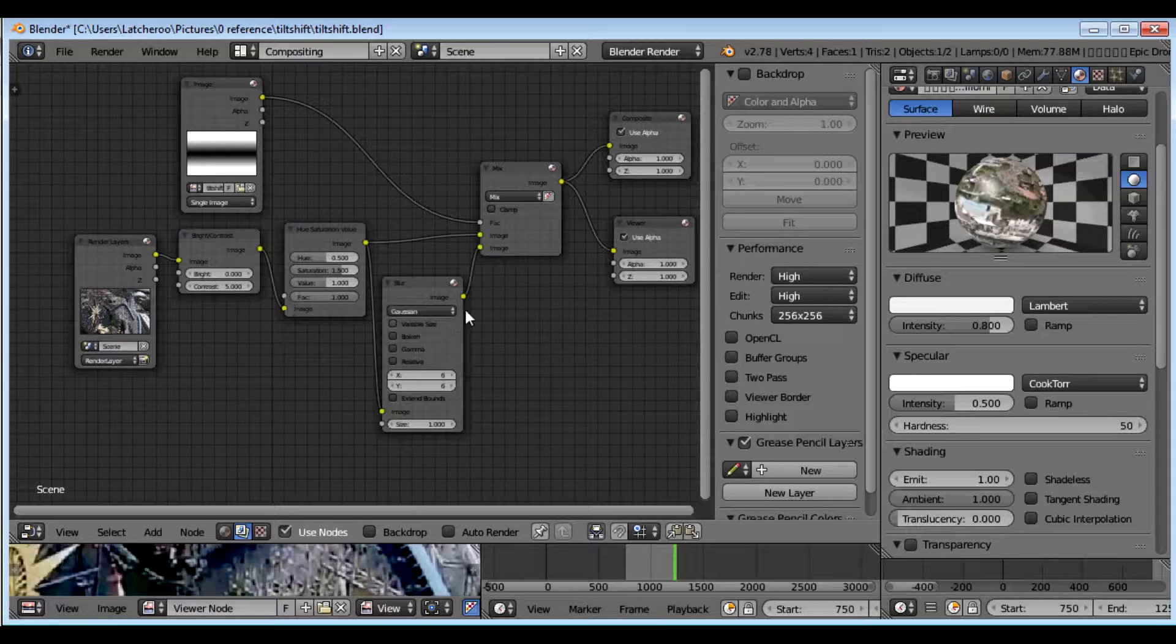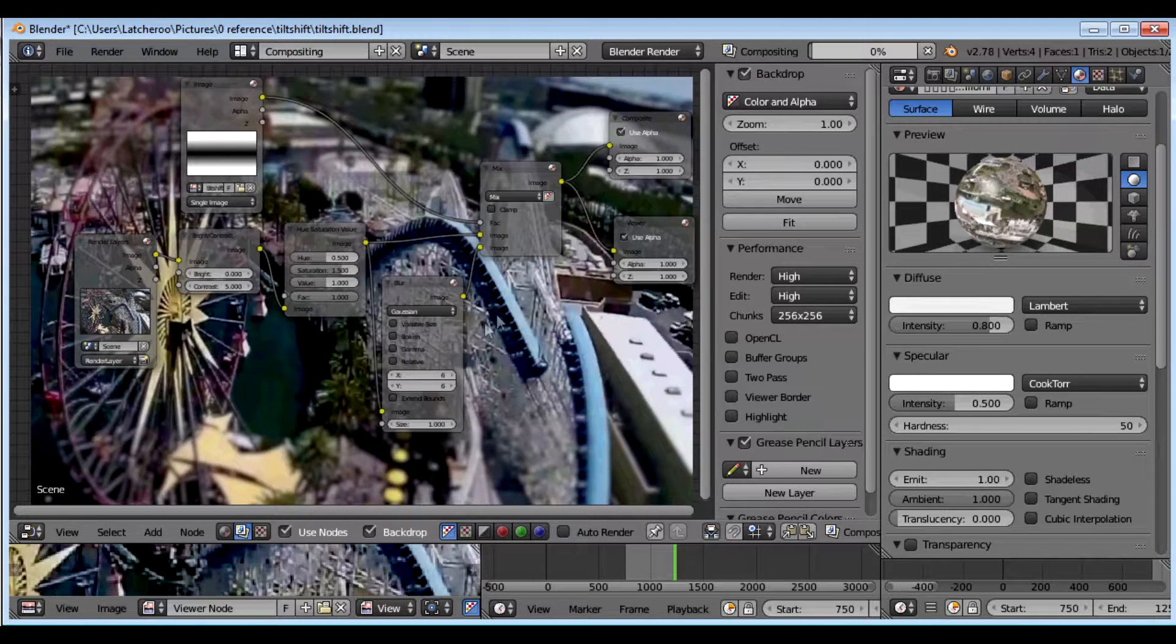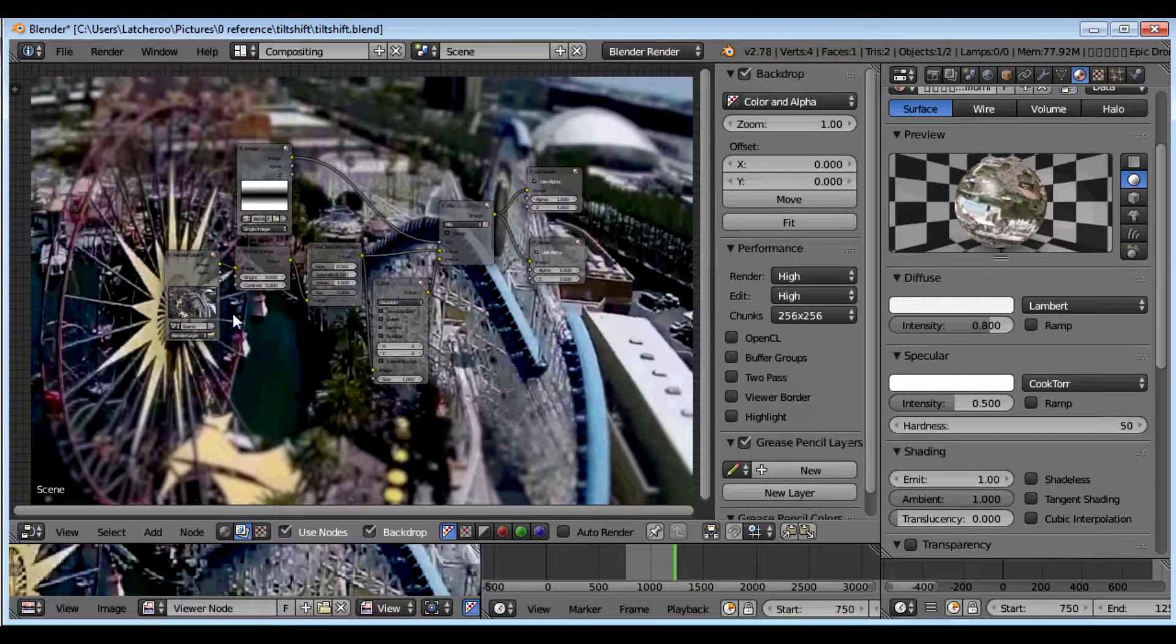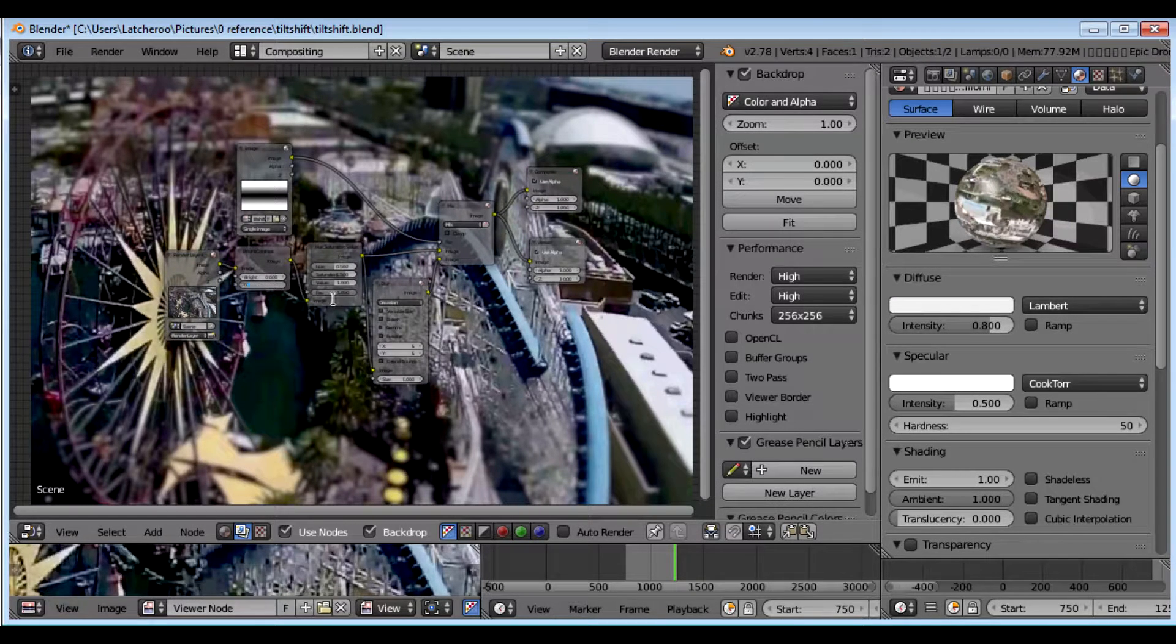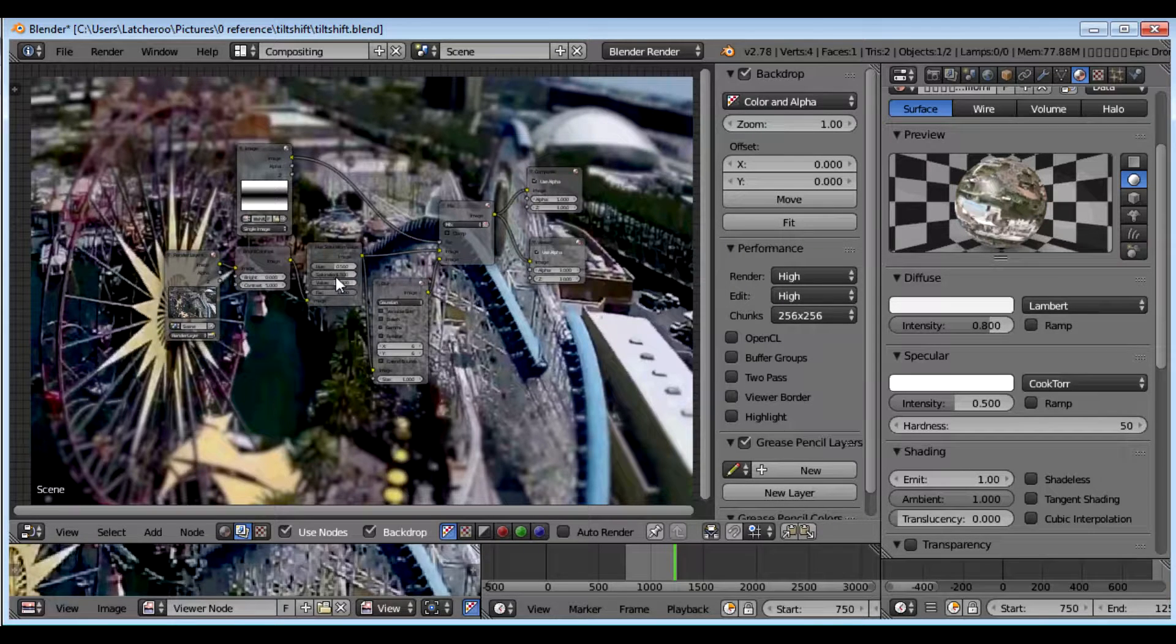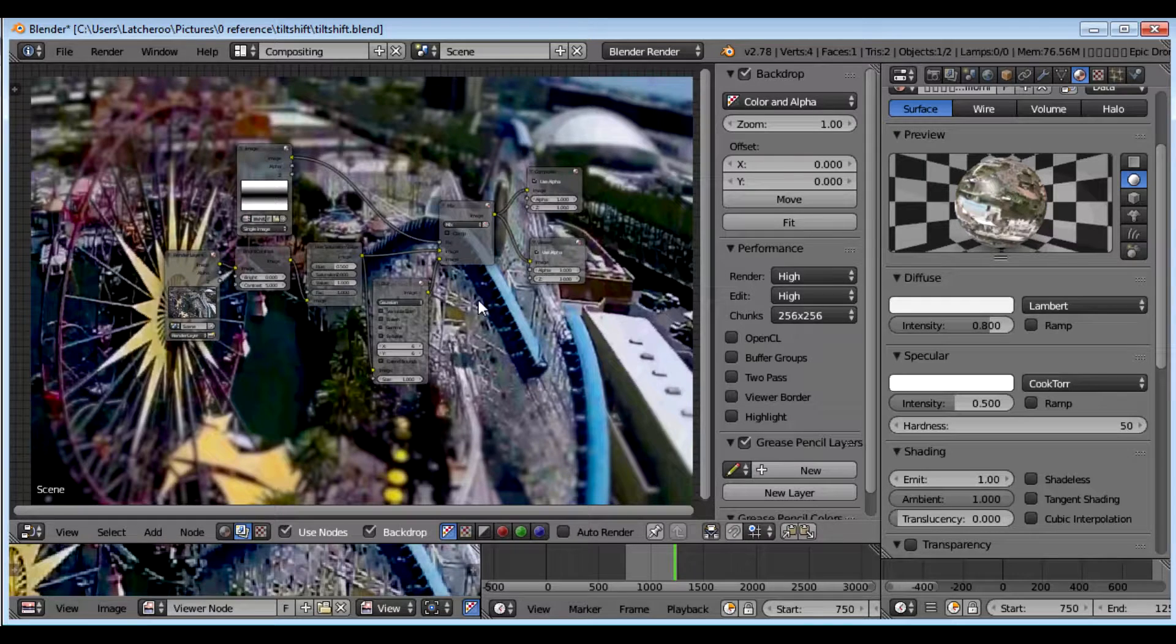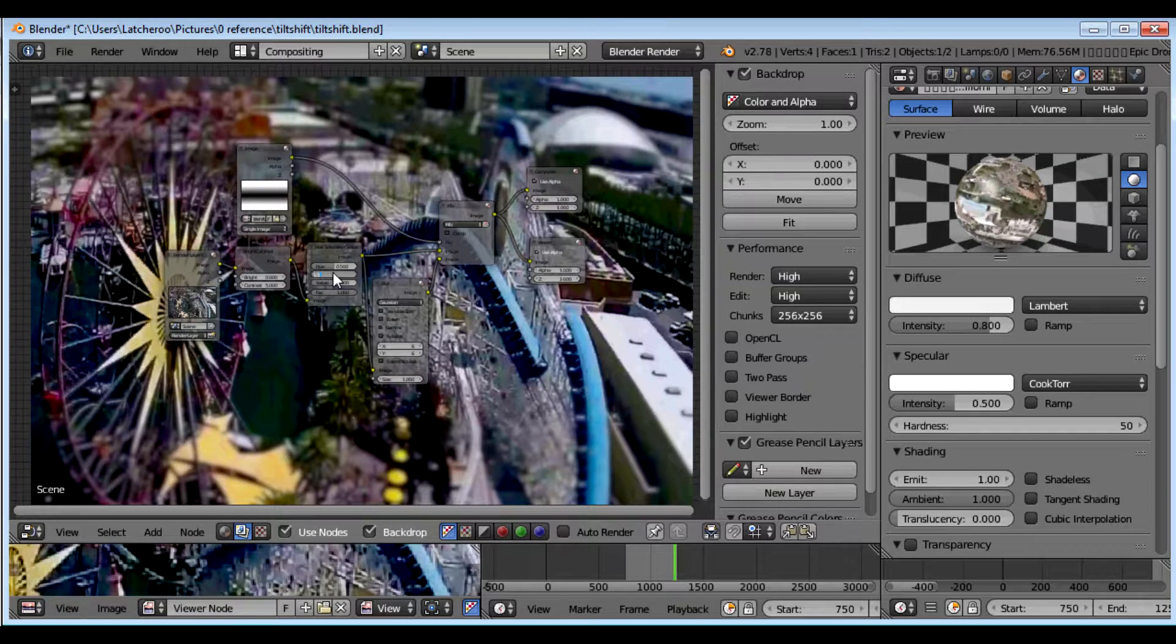I have it set up to where I have a viewer here. And you can put the backdrop on and it will show what your changes do instantly. So like if I change this to 5, I'm going to change this saturation value up to 2, which will be too much. And that's unrealistic. You want it to be semi-realistic.